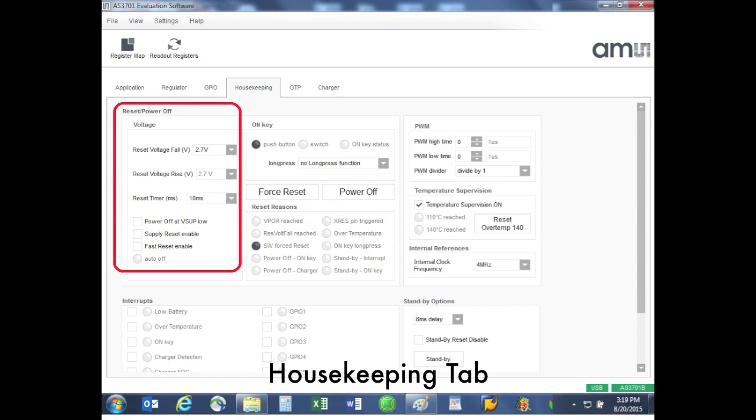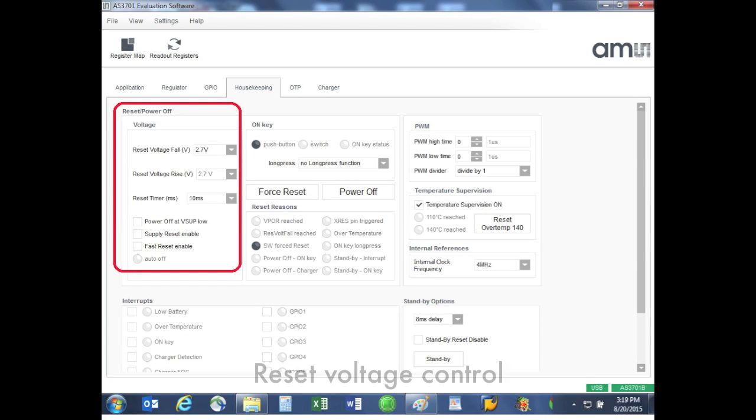Housekeeping tab: this block on the upper left allows us to set the reset voltage levels. If the supply voltage called VSUP falls below our certain set point, then an IC reset will occur.